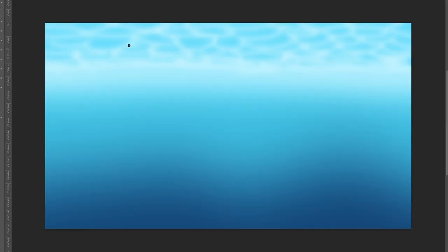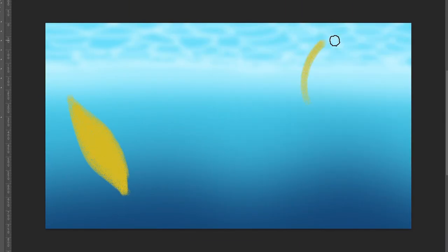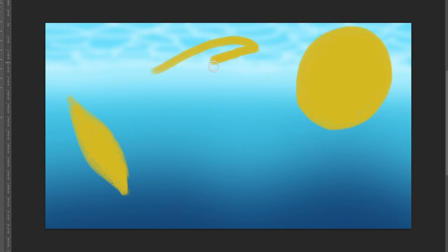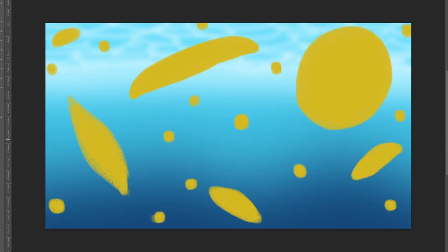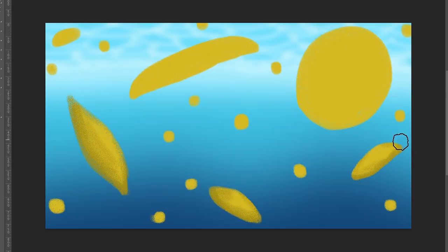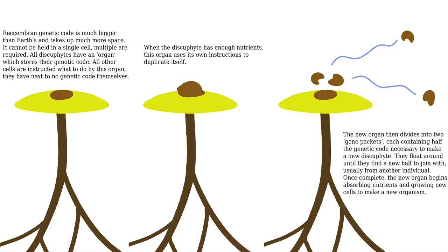Reproduction occurs cyclically. How long this cycle is mostly depends on the species' complexity, but can also be altered by how many resources are in the discofite's vicinity. The smallest species have cycles that repeat multiple times a day, while the biggest species only reproduce once every few weeks. The cycle starts when the plant starts gathering nutrients. Once it has enough, it starts duplicating its central gene packets, which are later broken up into two pieces and detached from the mother plant. No species starts reproducing before it has grown large enough to constantly have enough energy and nutrients to make new gene packets.